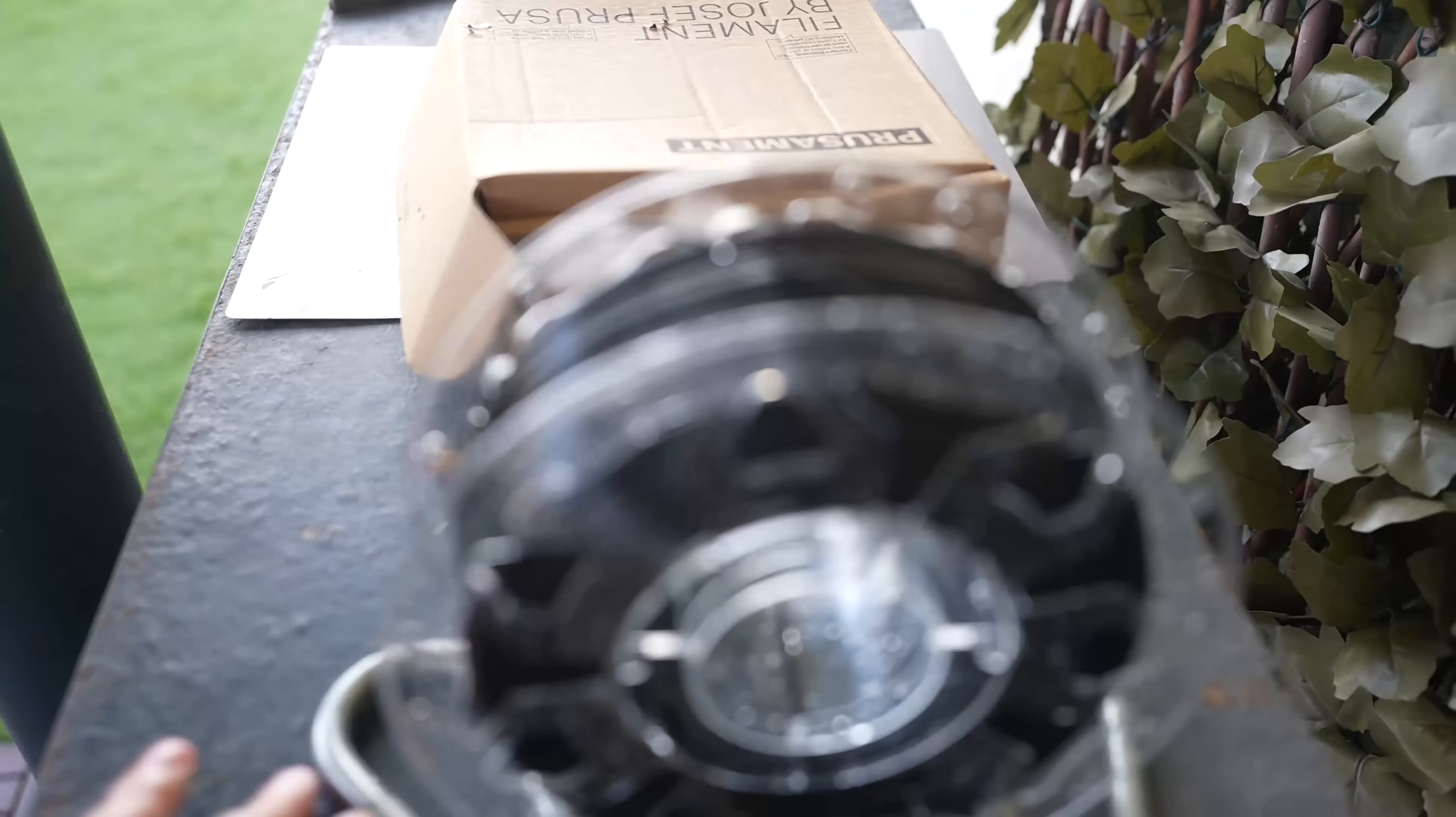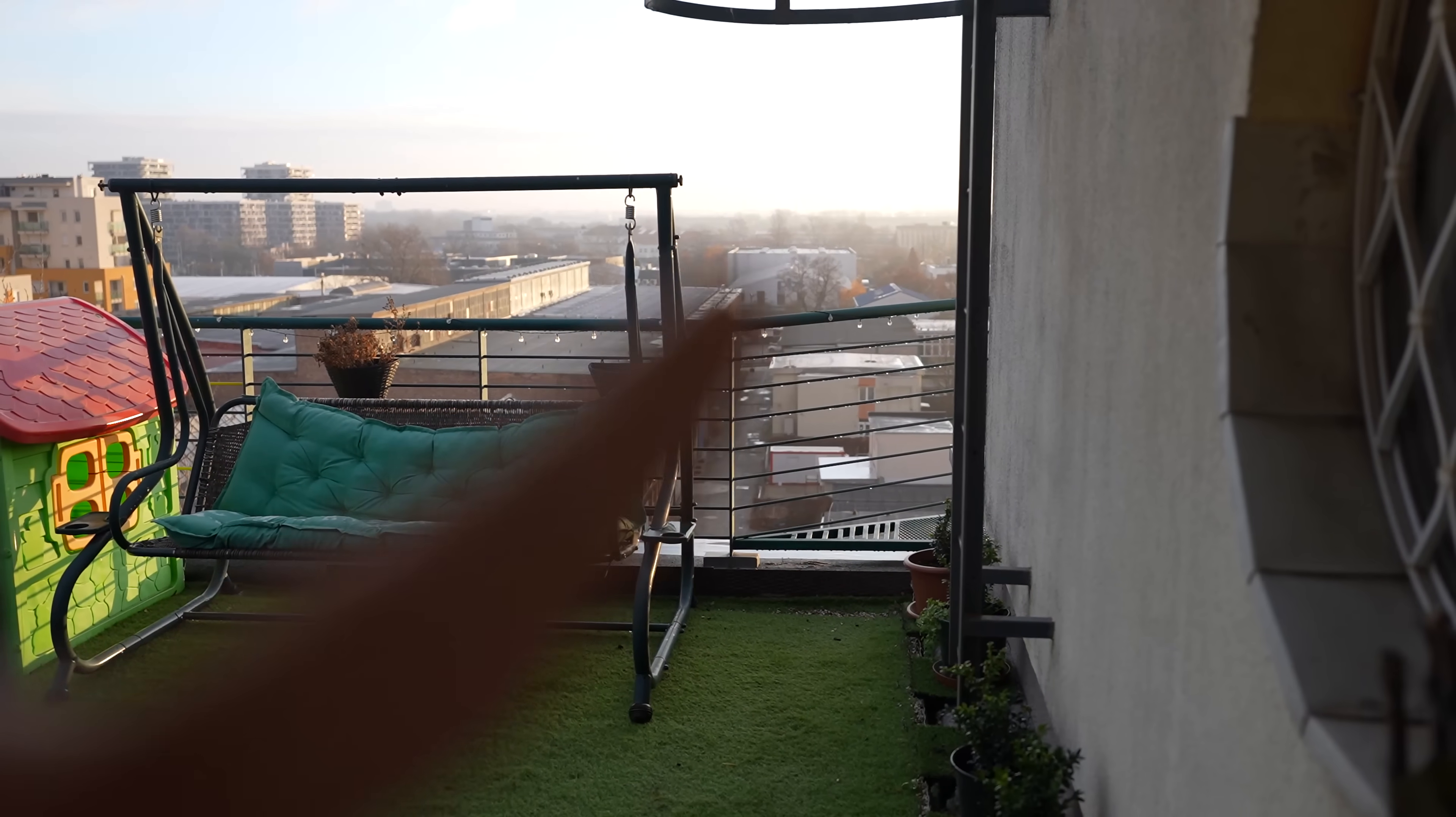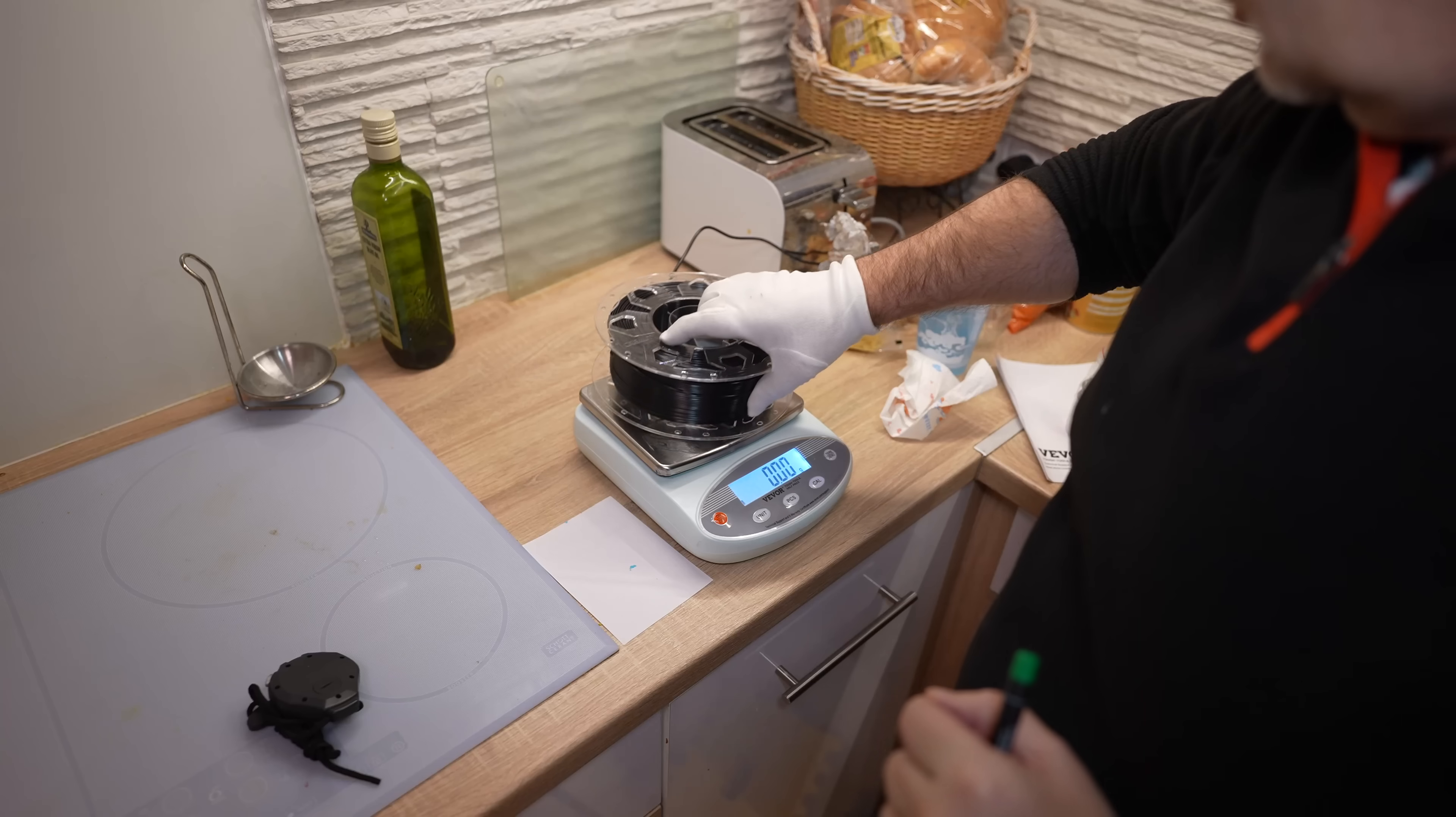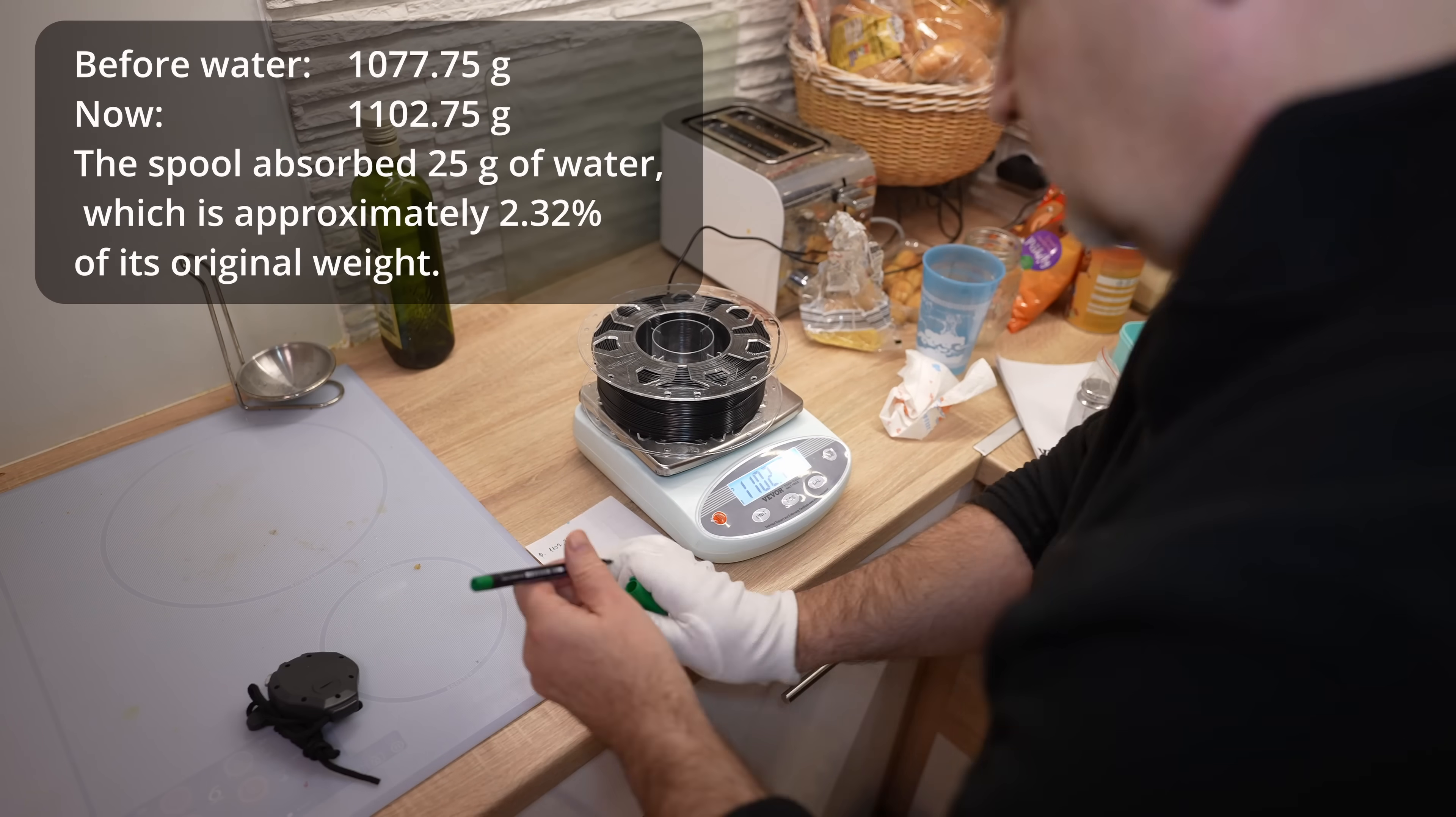After one day outside, and currently it's almost 90% relative humidity - you can see on these drops. I will start the experiment and first measure this pool: 1102.75 grams.